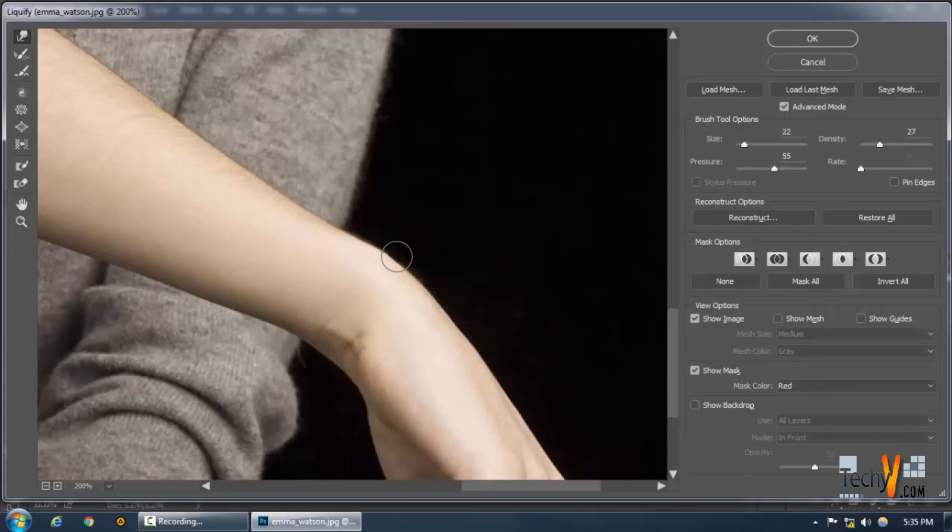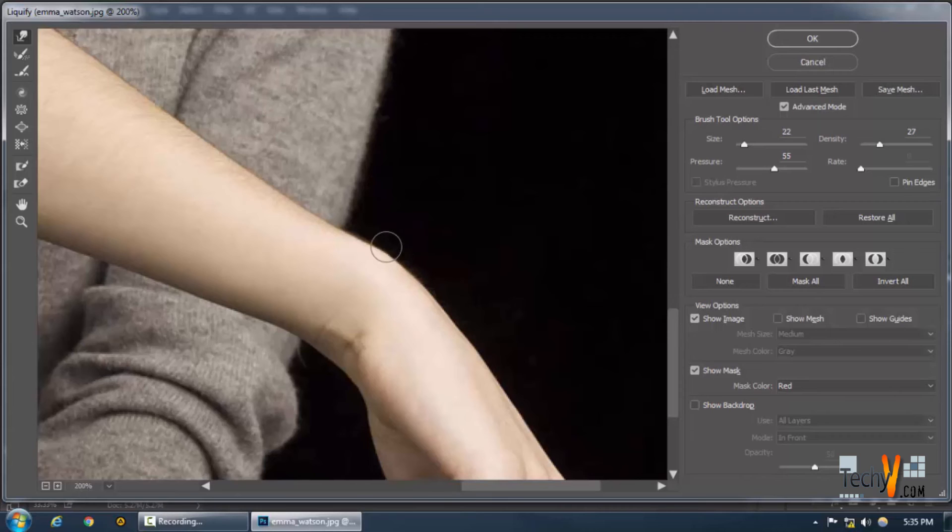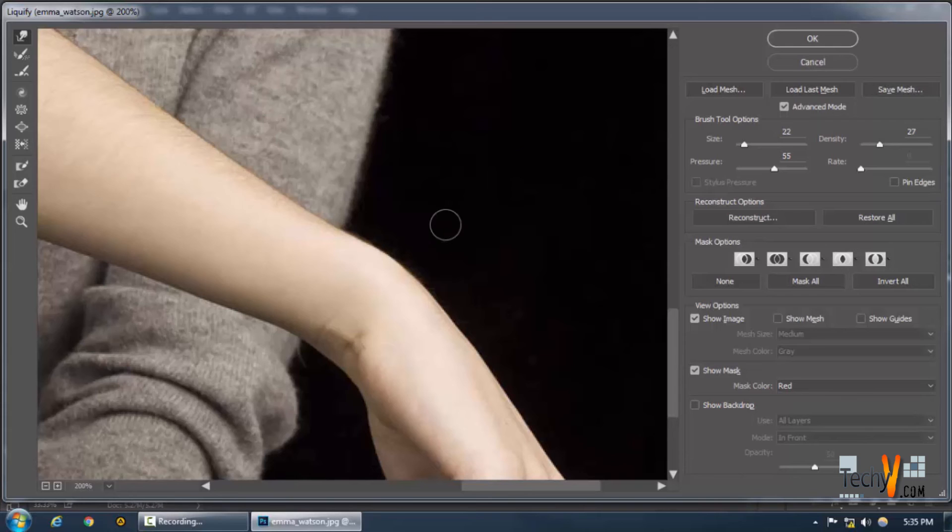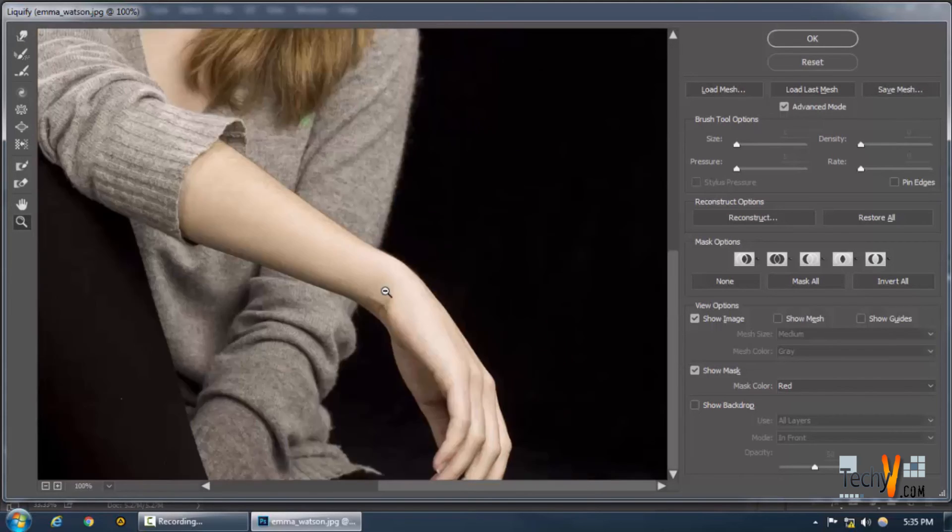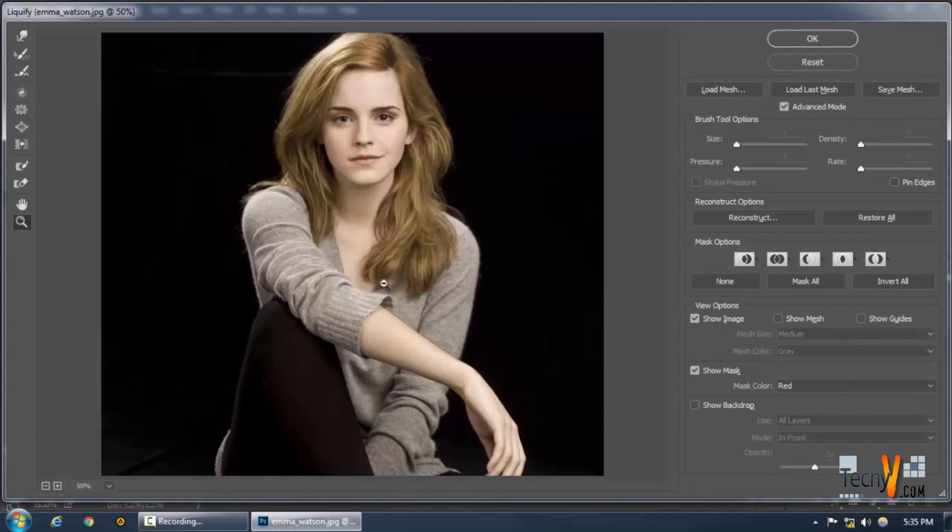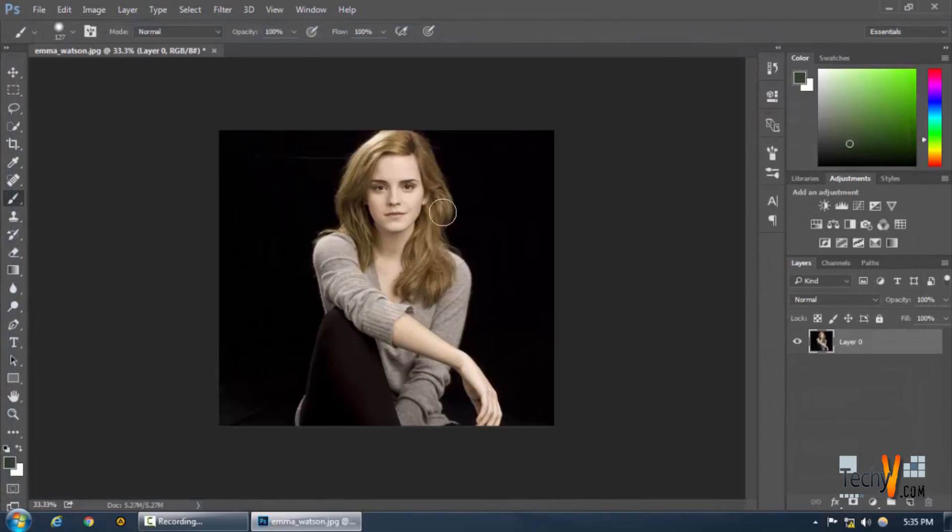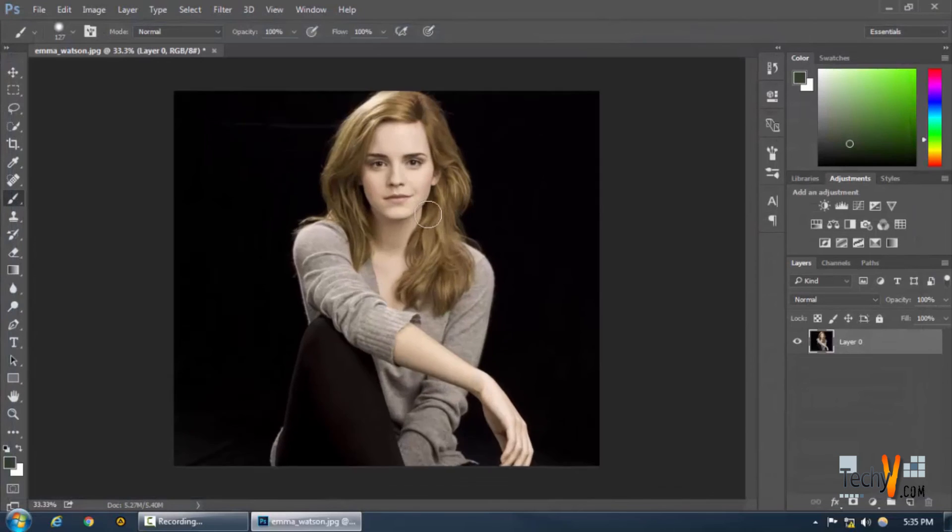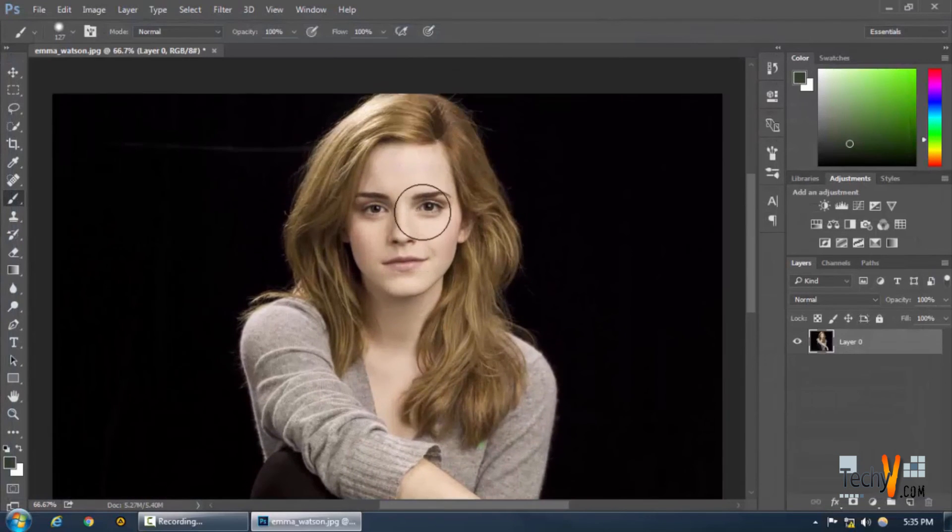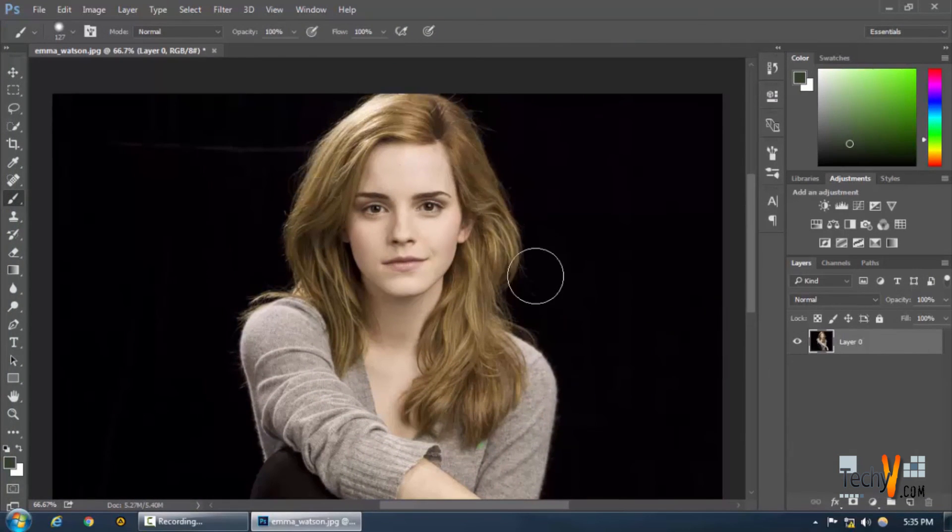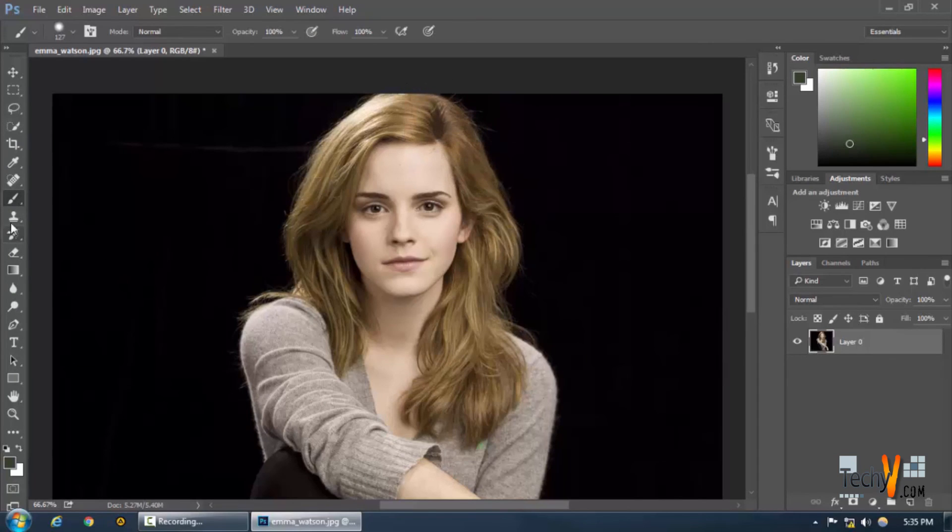Looks much better than the previous one. Maybe a little bit more here. Okay, here it goes. Okay, yeah, that looks good. So this is our final image. Let's click OK. And okay.